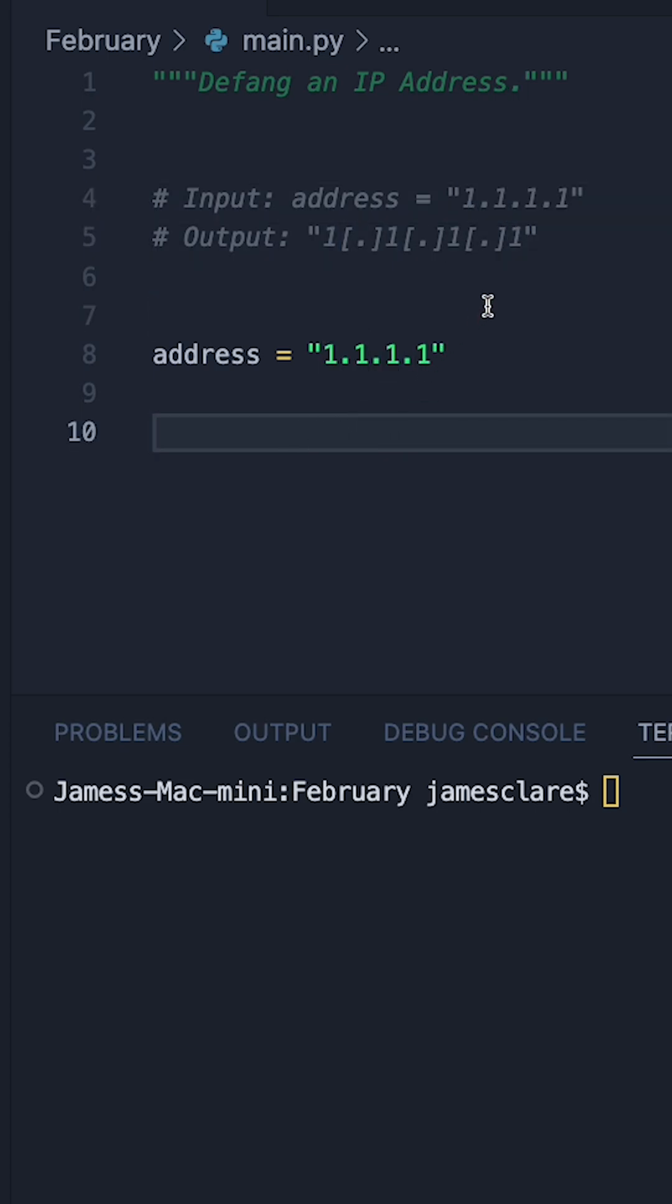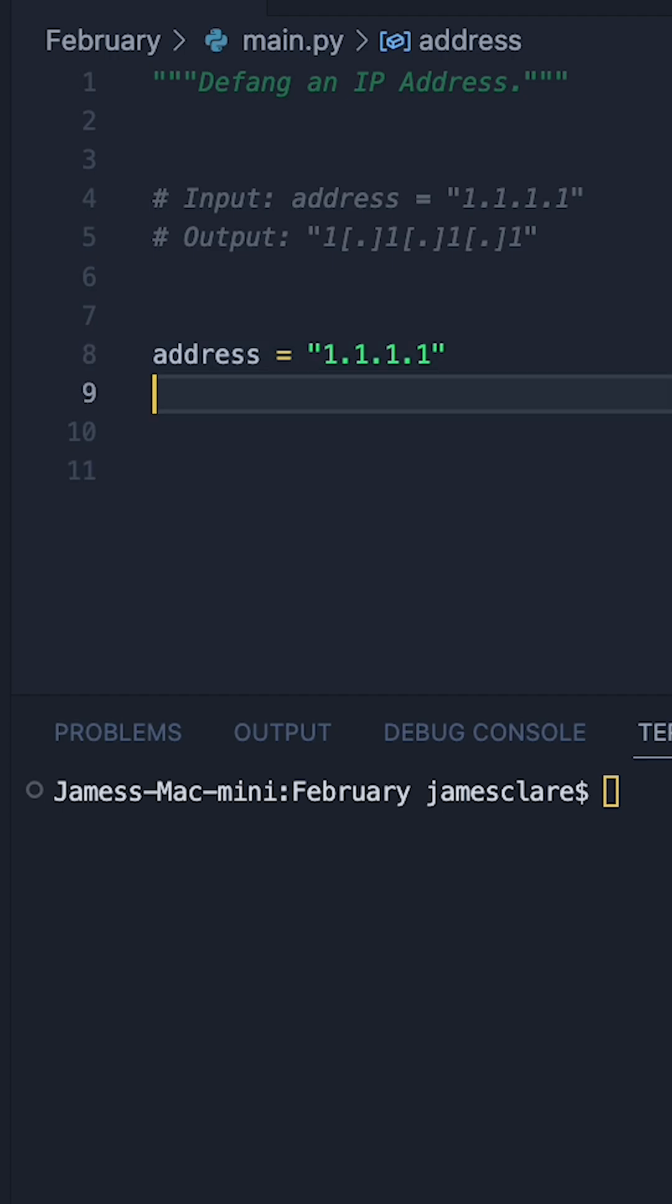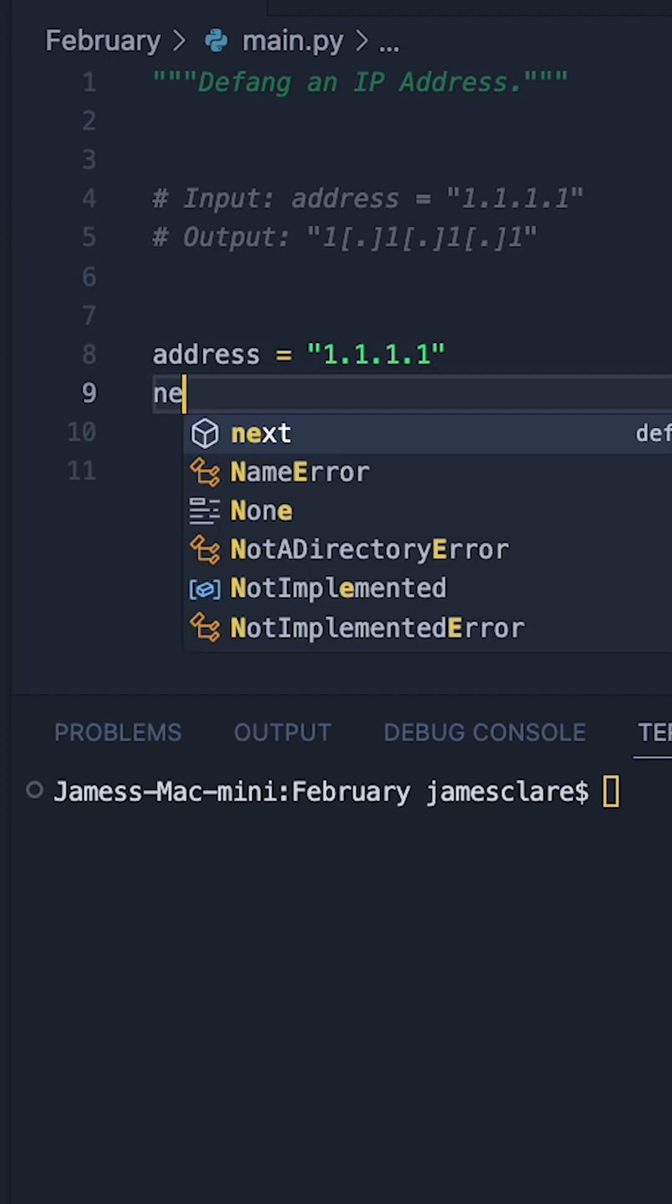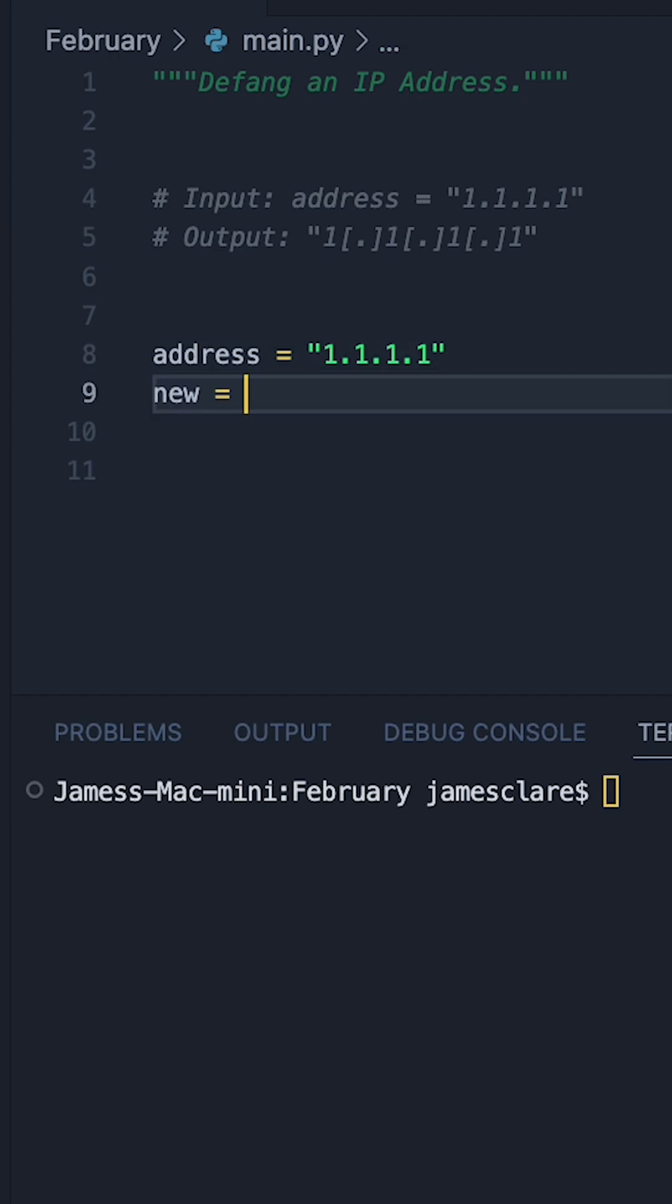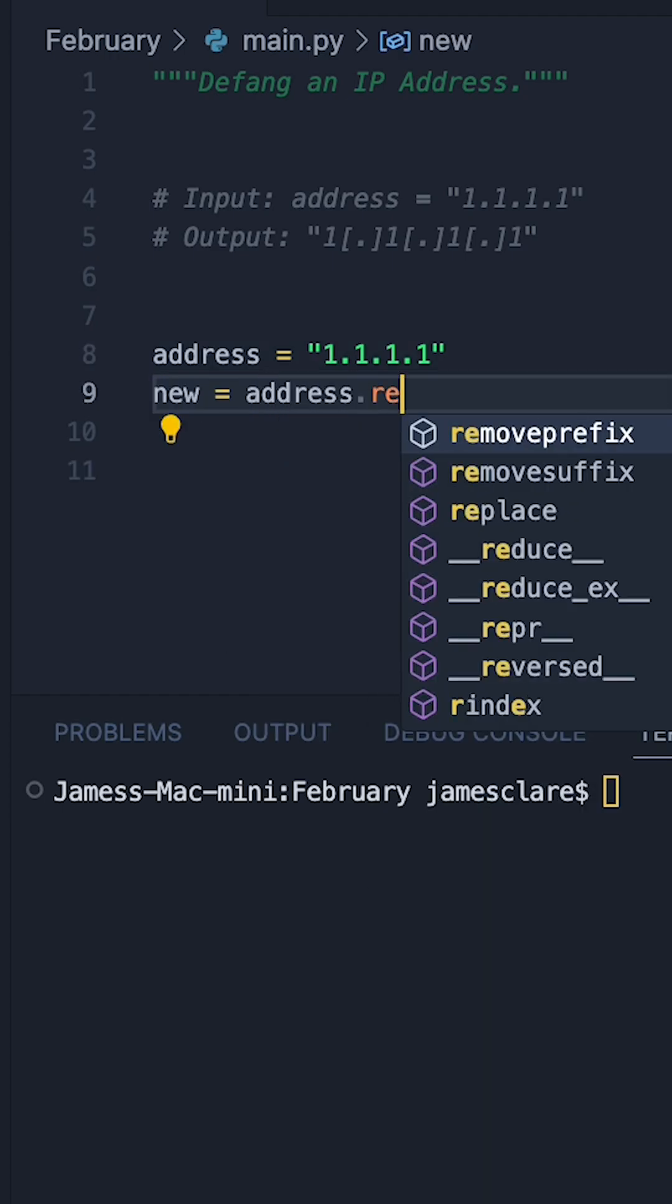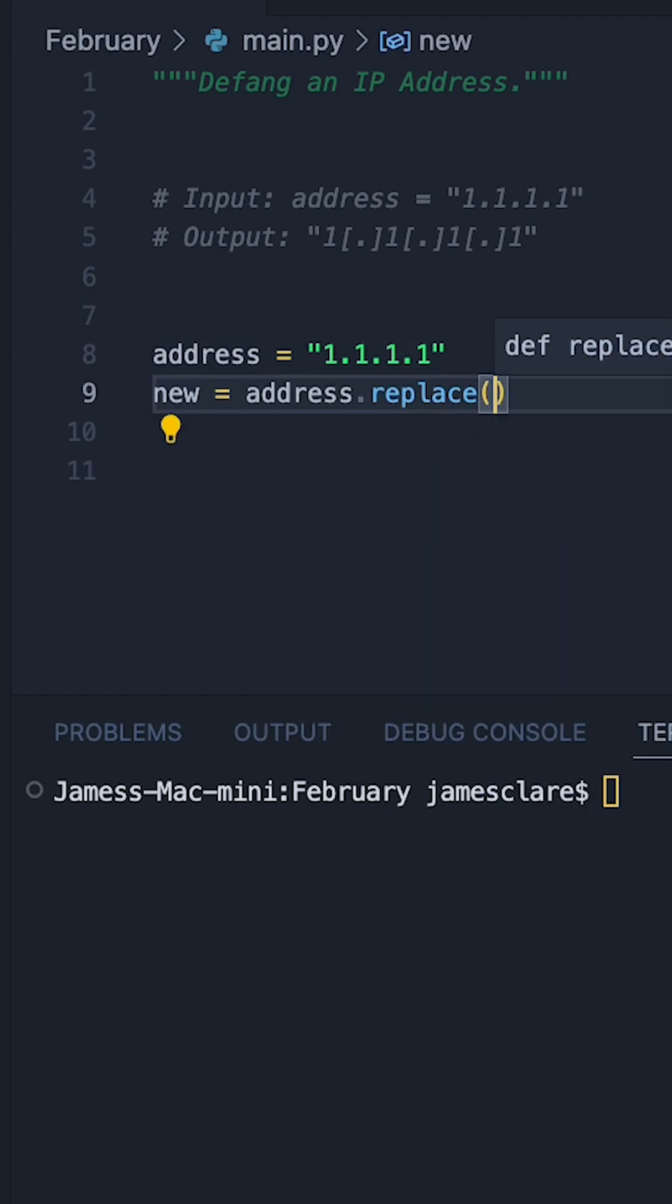So with it being a really simple problem, let's look at two really simple ways you can do it. The first one I think is the most obvious is to use string replace. So we can say new, and then let's say address dot replace here. This takes in two things.